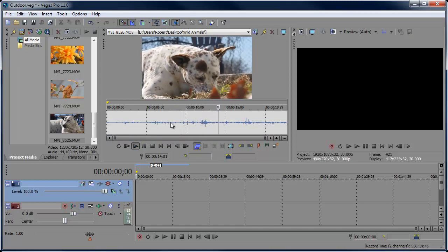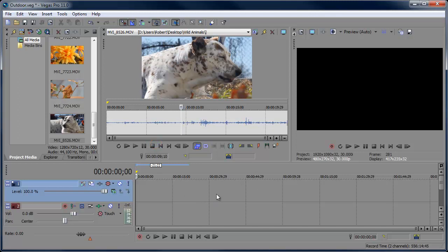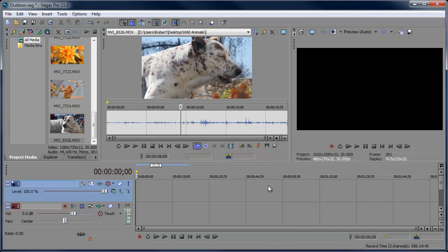We want to take a portion of this clip and add it to our timeline. A lot of people make their adjustments in the timeline, and honestly I use that most of the time, but on certain occasions I do use the Trimmer — especially when your timeline looks like the streets of New York. When things are really busy and crowded, the Trimmer is sometimes a lot easier to work with.